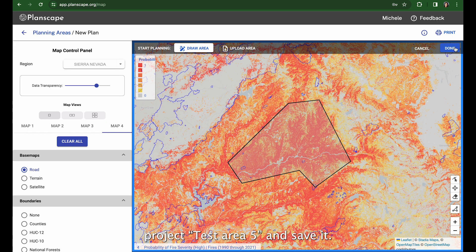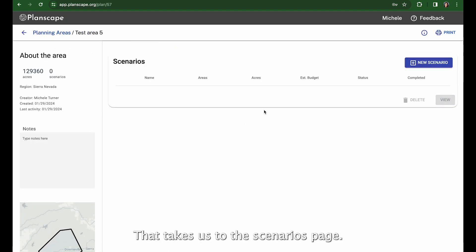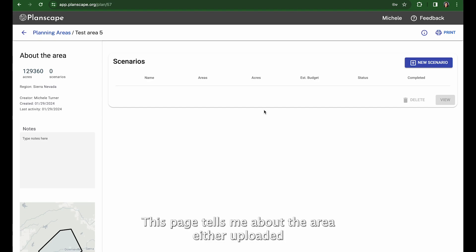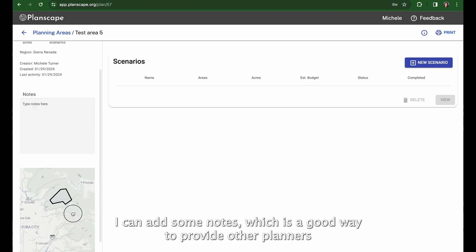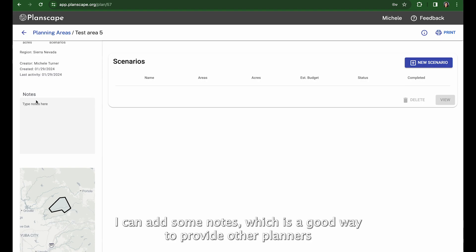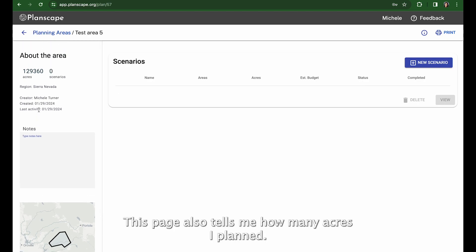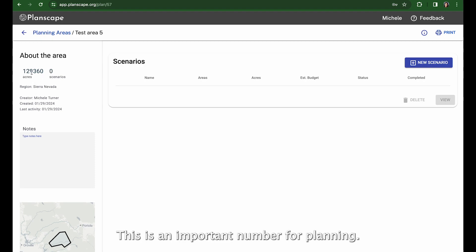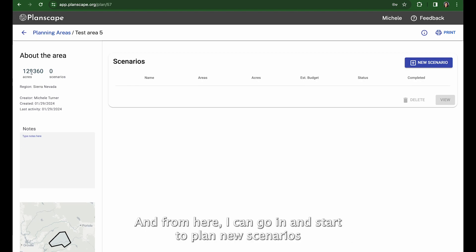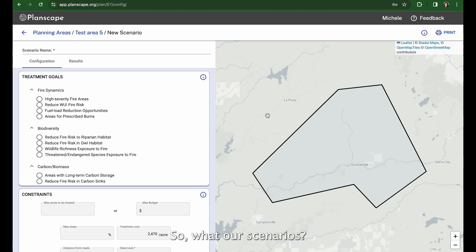That takes us to the Scenarios page. This page tells me about the area either uploaded or drawn in as the polygon. Here's the area of interest I drew. I can add some notes, which is a good way to provide other planners or collaborators with information about the area. This page also tells me how many acres I planned — the polygon I drew covers about 130,000 acres, which is an important number for planning. From here I can start to plan new scenarios by clicking the New Scenarios button.